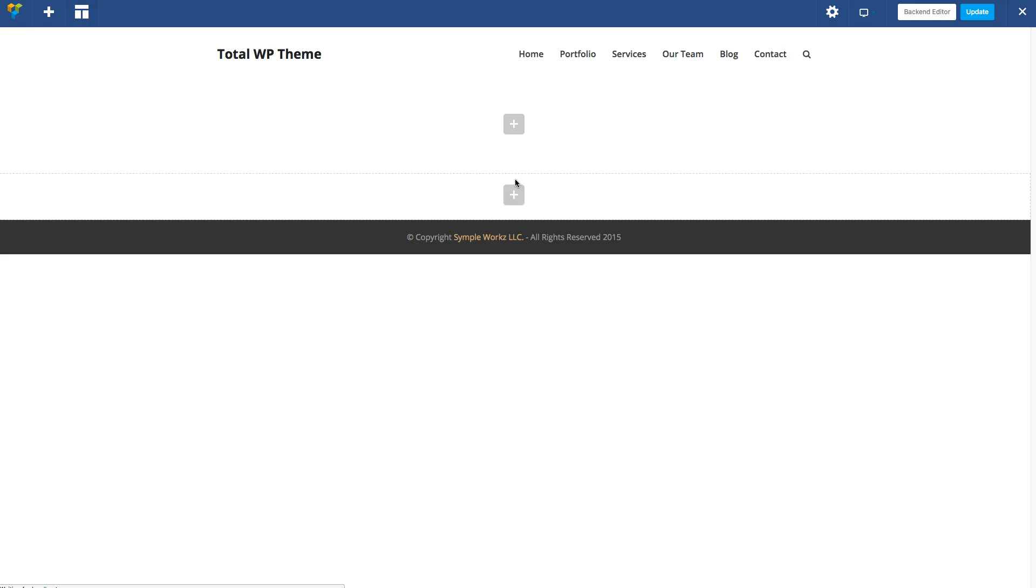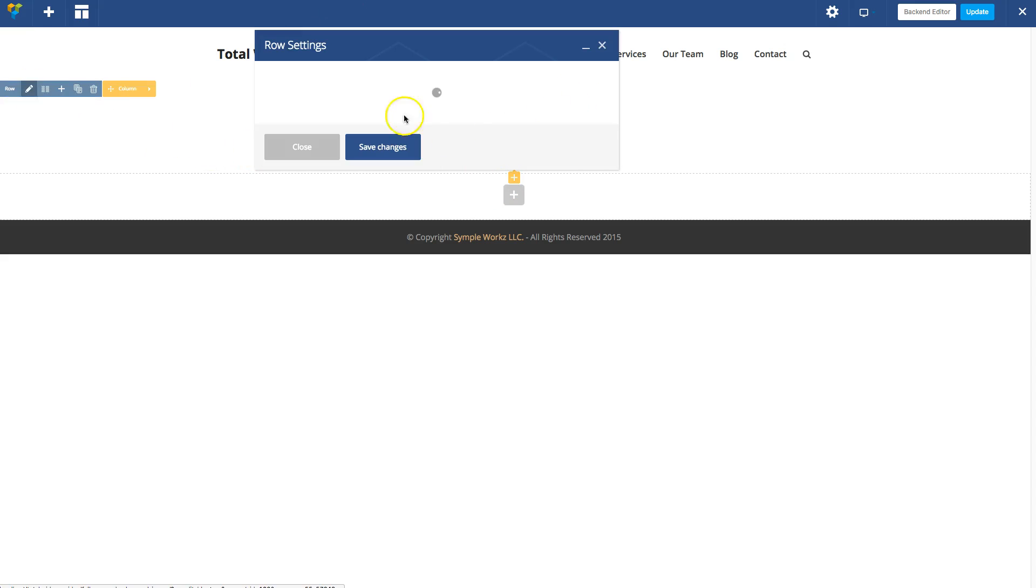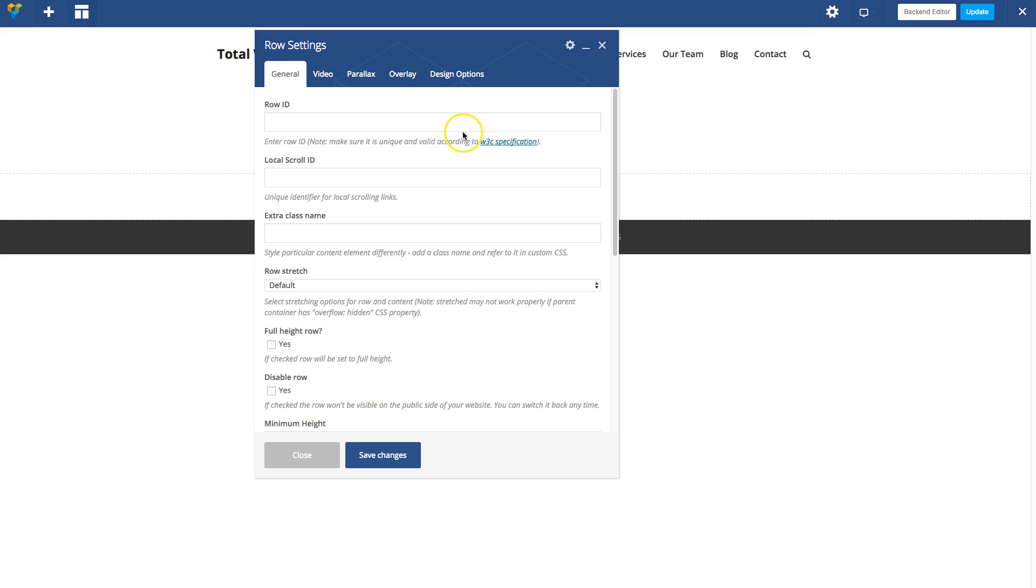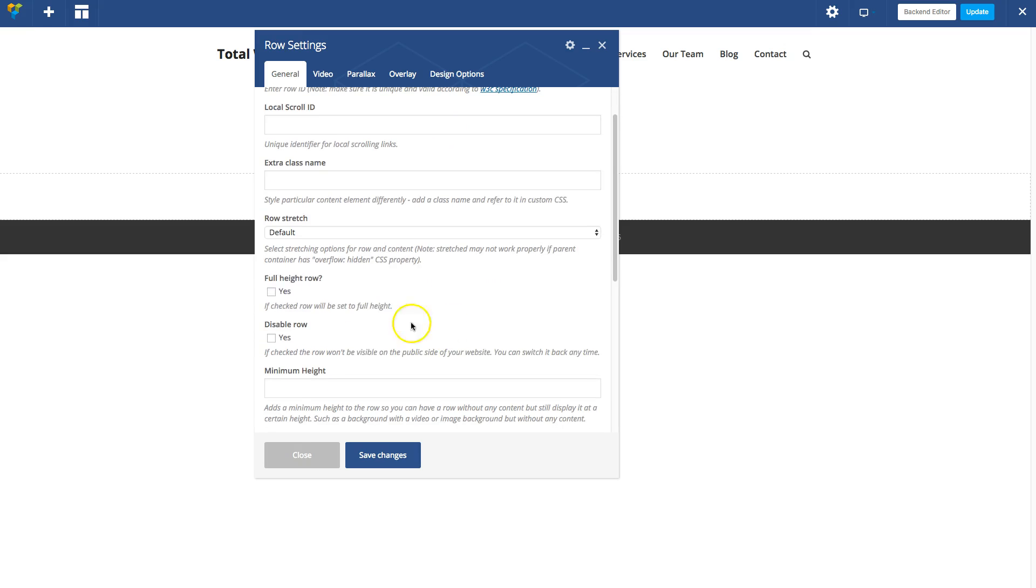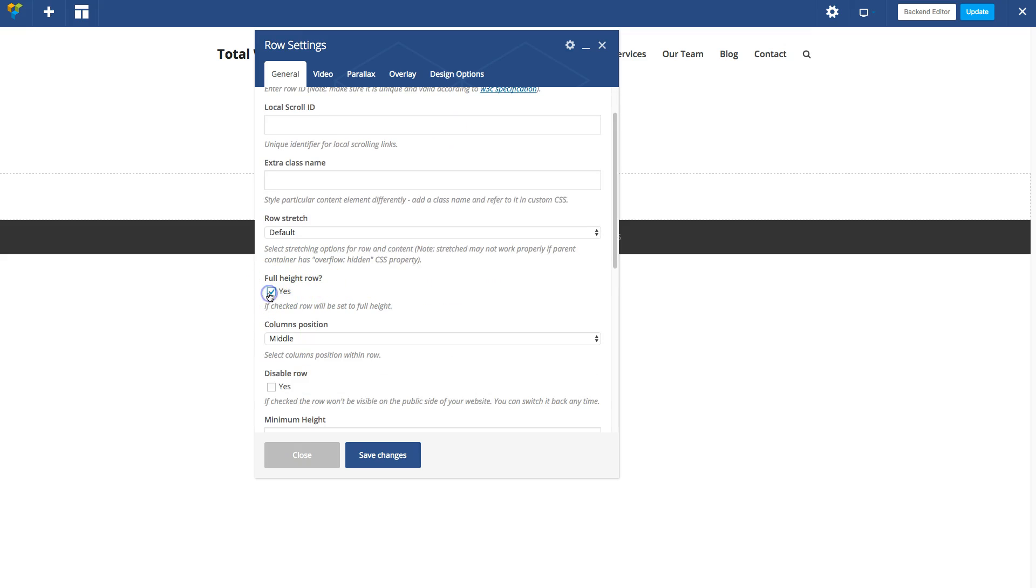This is the live builder editor. I'll edit my row. Right here there's an option called full height row. You're going to want to check that. That's going to make sure the background image you add is the same height as your window.